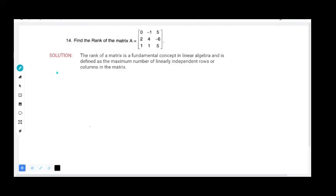Hello students, welcome back to my channel NJ Math World. Today I'm here to explain the first semester BCA question paper February-March 2023, Mathematical Foundation. We are going to solve question number 14 of paper 2023, which asks us to find the rank of the matrix.